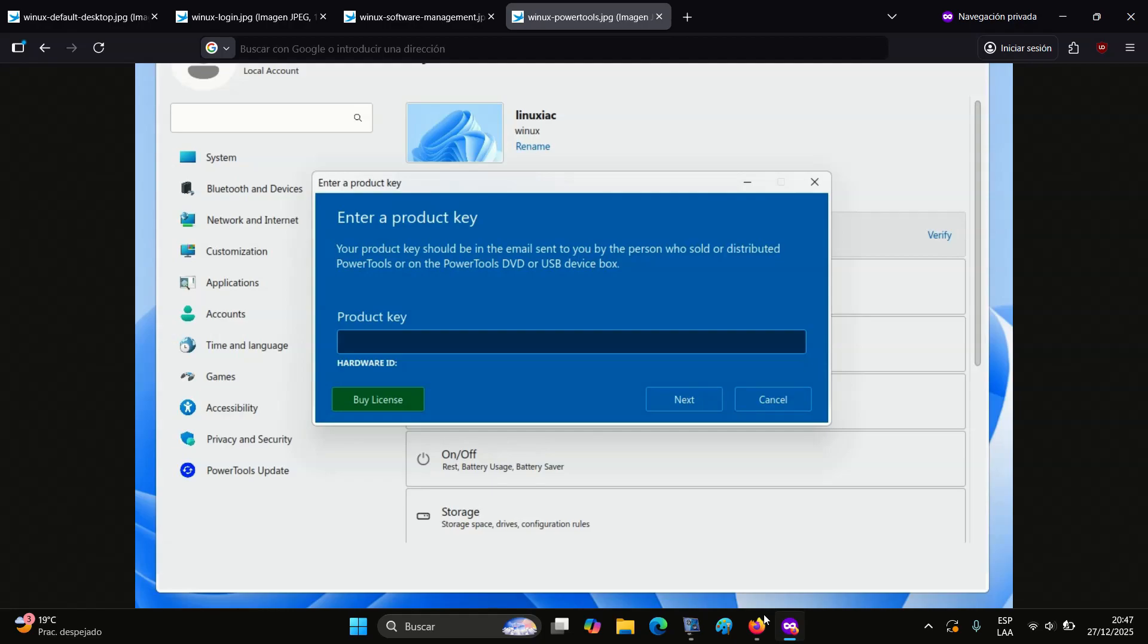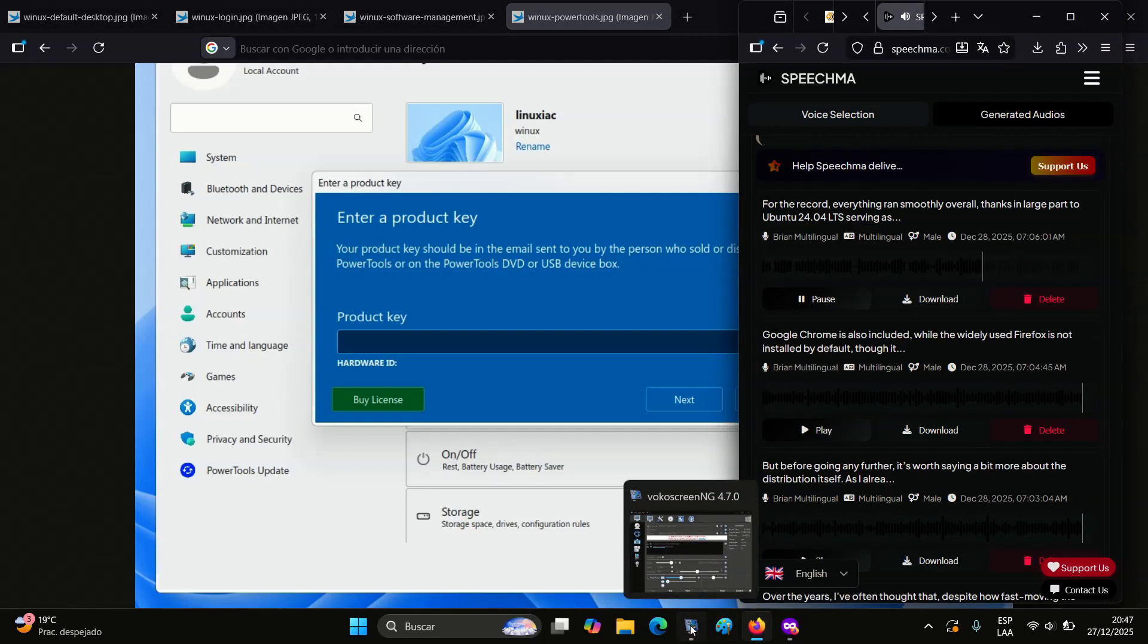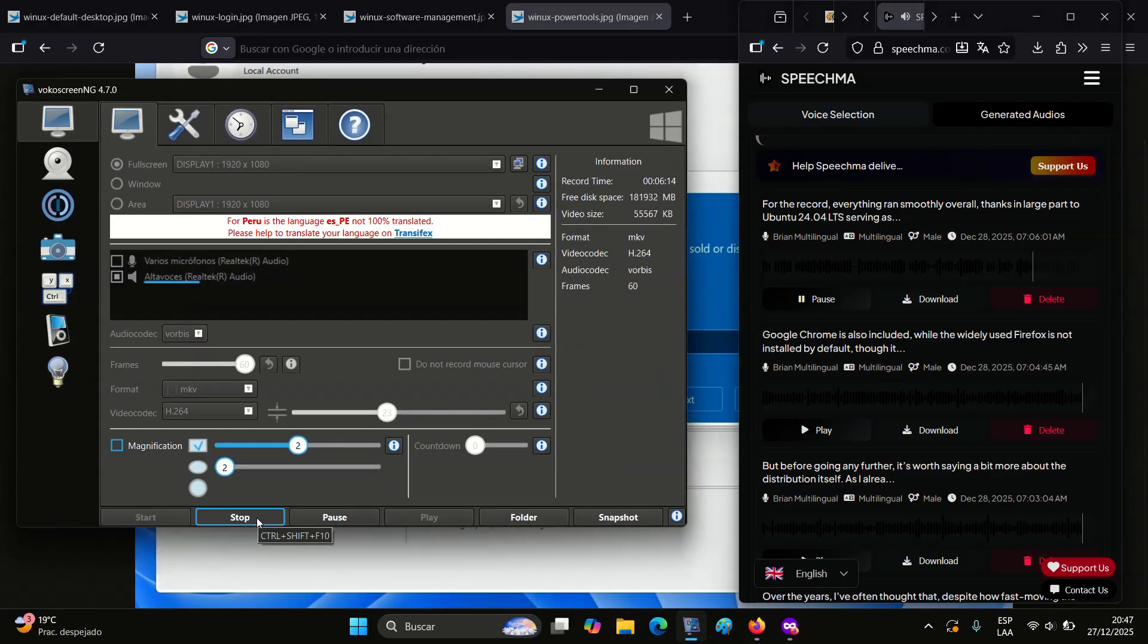But in any case, if you're a distro hopper or you really miss the familiar Windows feel when using Linux desktop environments, Winix is worth a try. Whether the distribution will gain broader popularity over time, as Zorin OS has, remains to be seen.